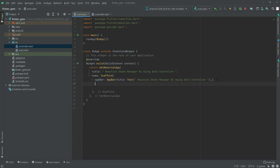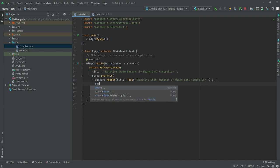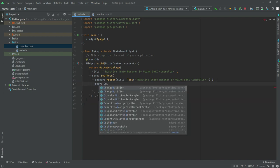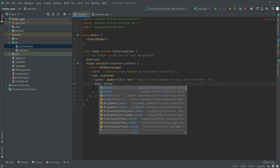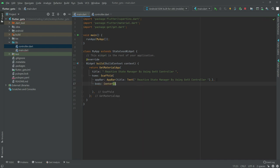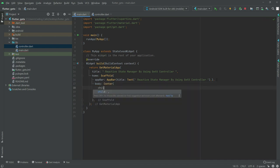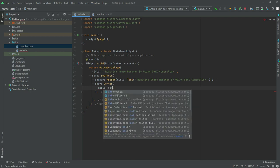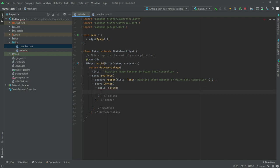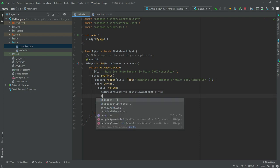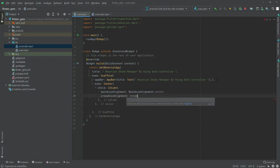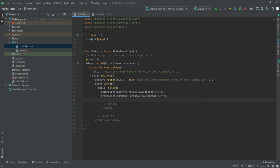In the body we will have a Center widget, and inside the Center widget there is a child which will be a Column widget. Set the Column's mainAxisAlignment to center, and crossAxisAlignment to center. After this there will be children.